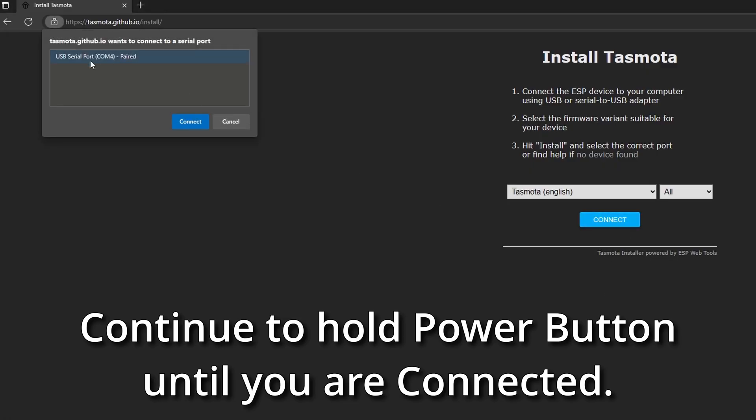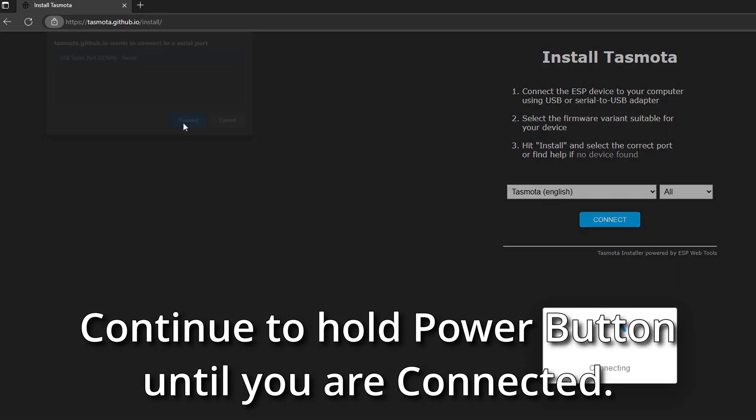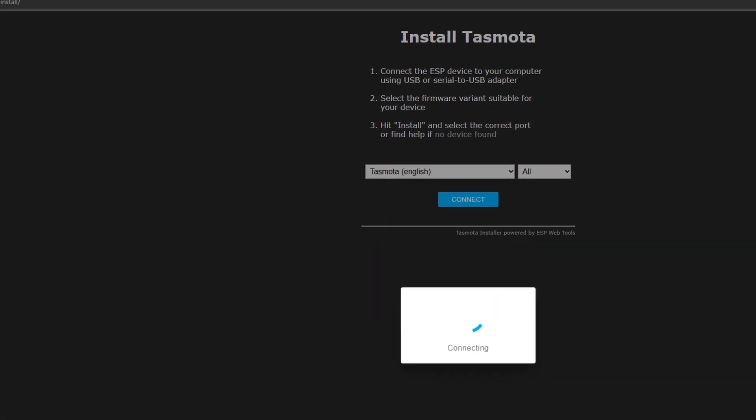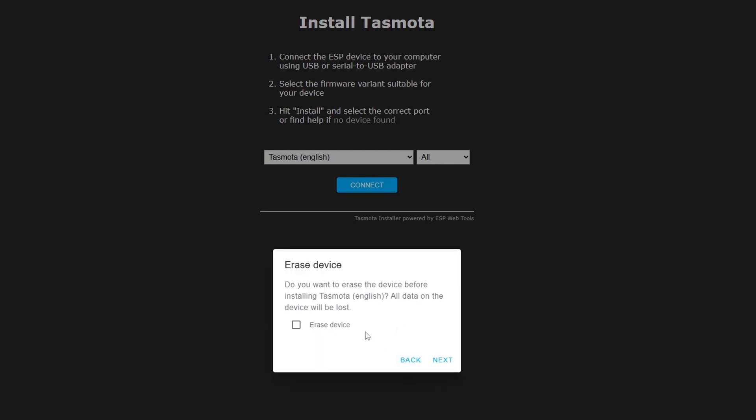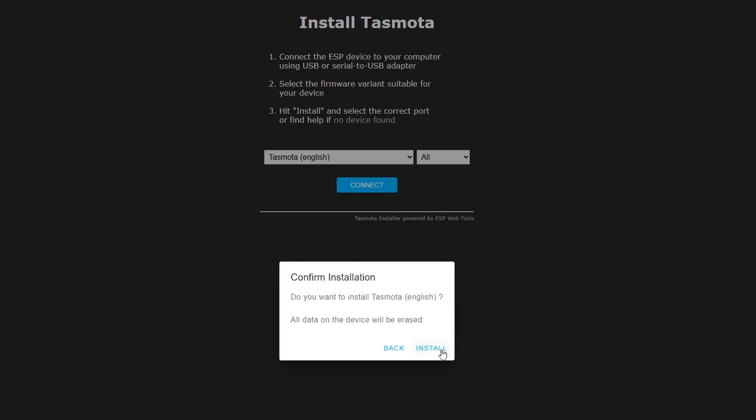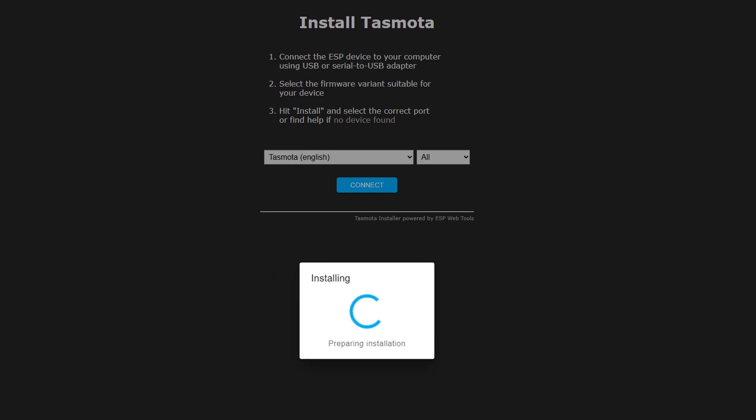Choose our USB serial port, COM4 paired, and then click connect. And click install Tasmota, erase device, next, and install.